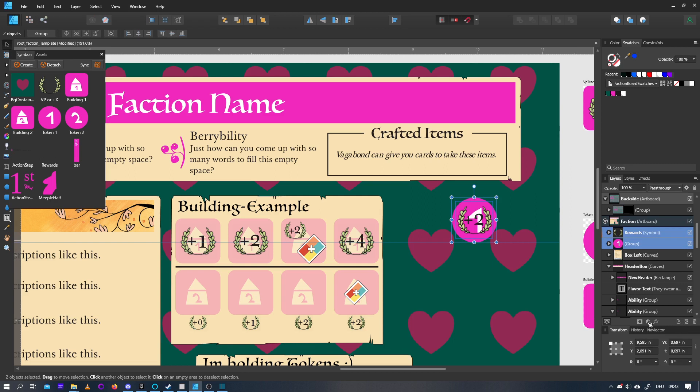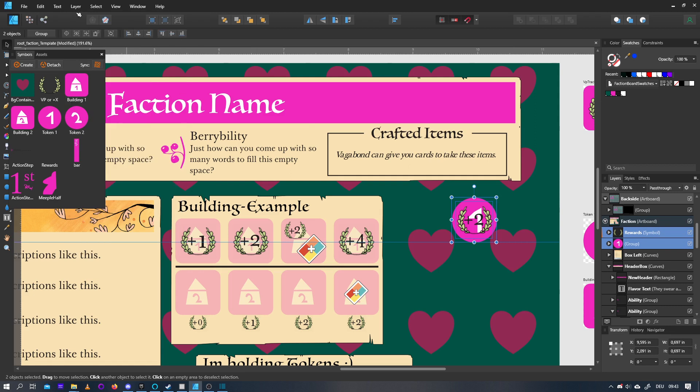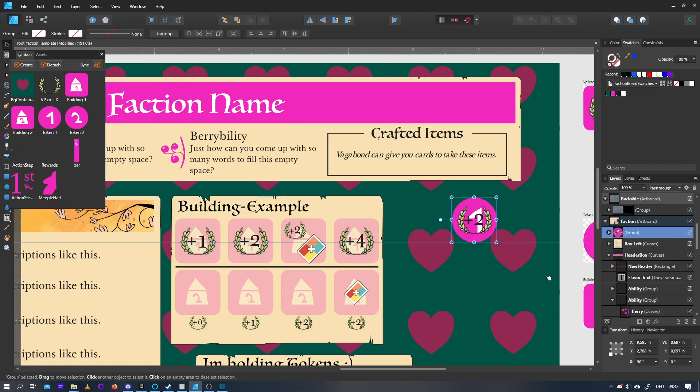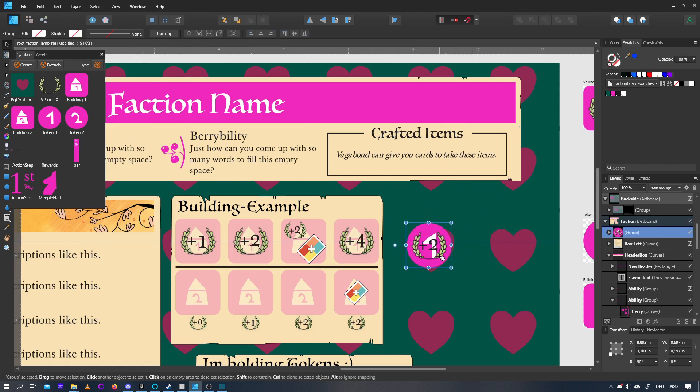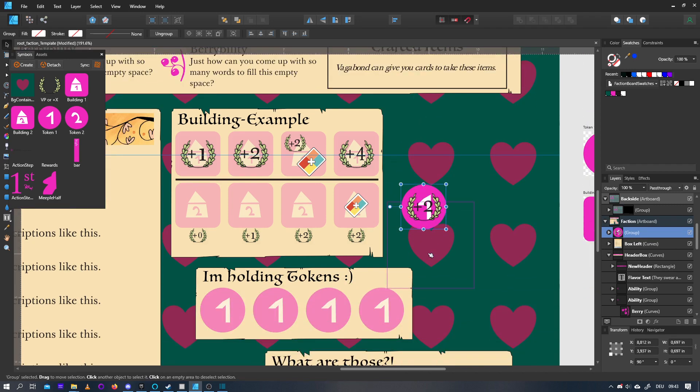Now I can group them again, either pressing Ctrl and G, or by going to layer and group. Now these two are grouped together, and I can move them as one. Again, if you want to do this as they do it in the original faction boards, the token actually needs to be on about 50% opacity.